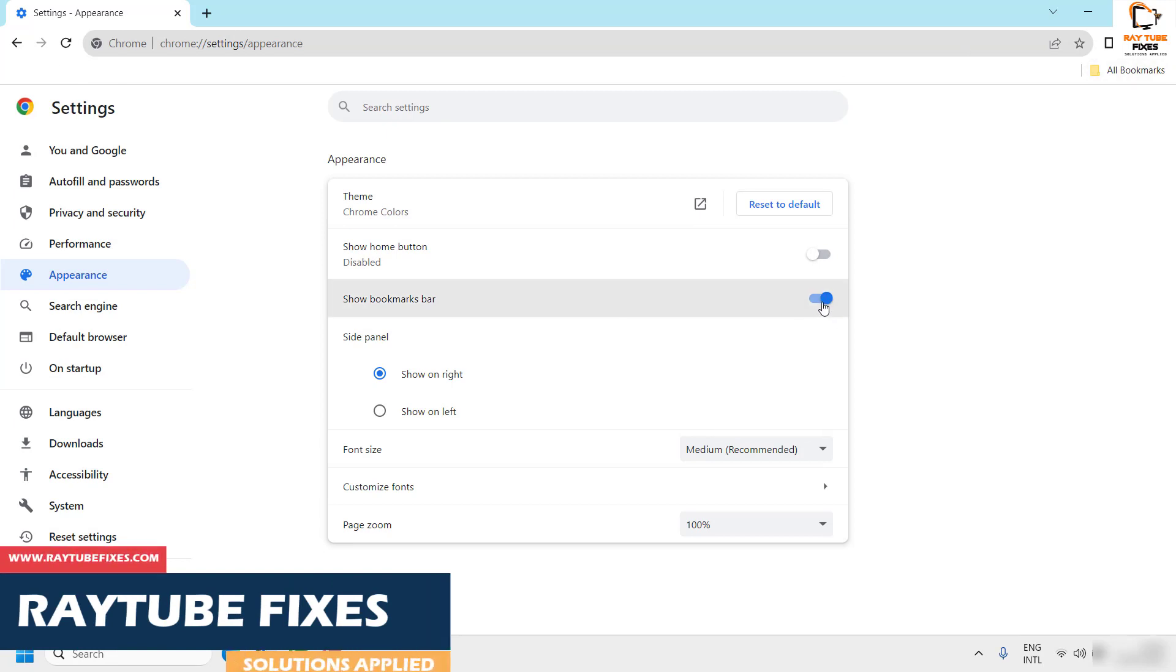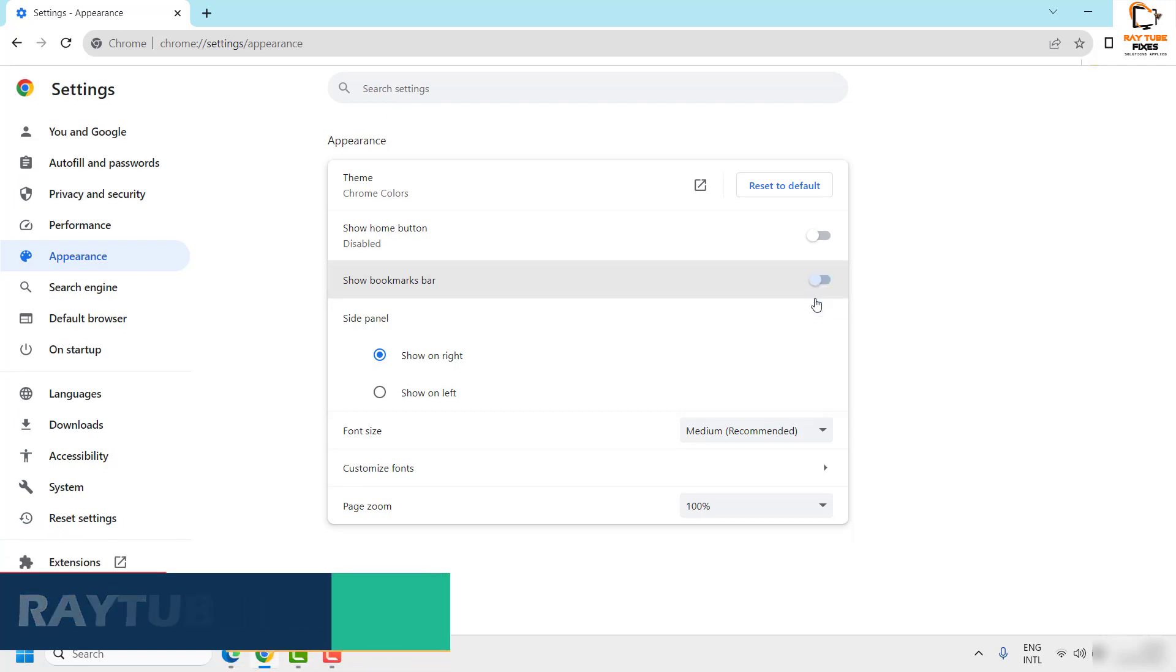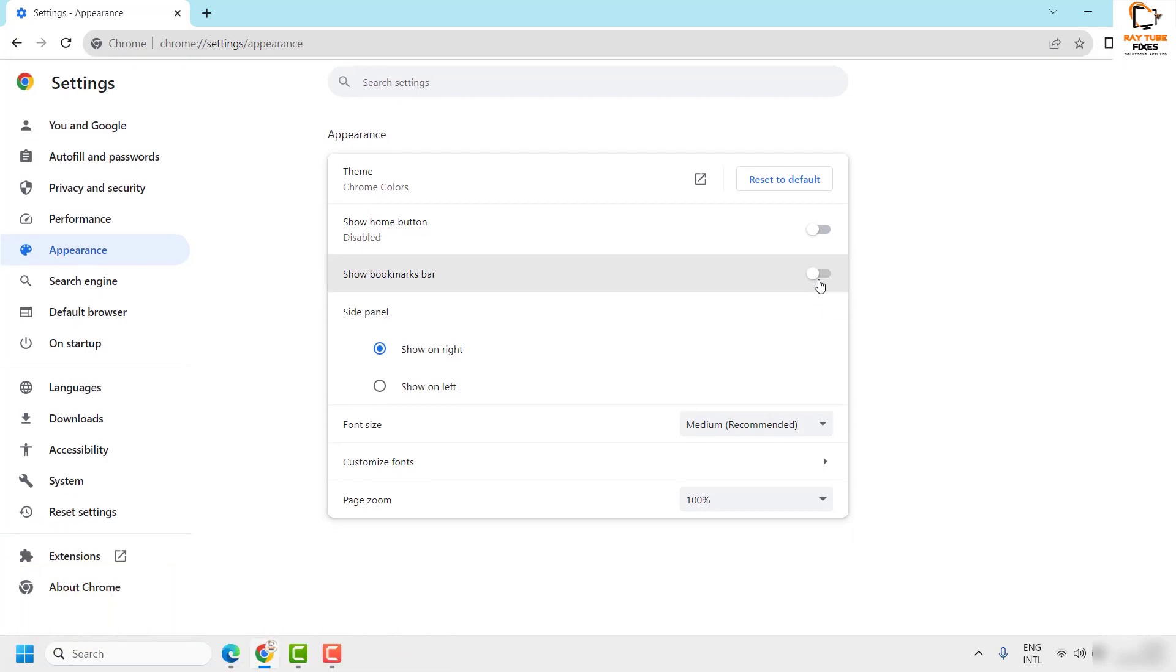To enable it you will have to toggle this button to turn it on. To turn it off you will have to toggle this button to the off position.